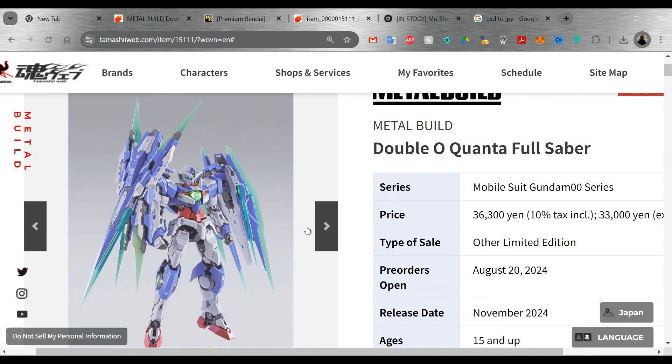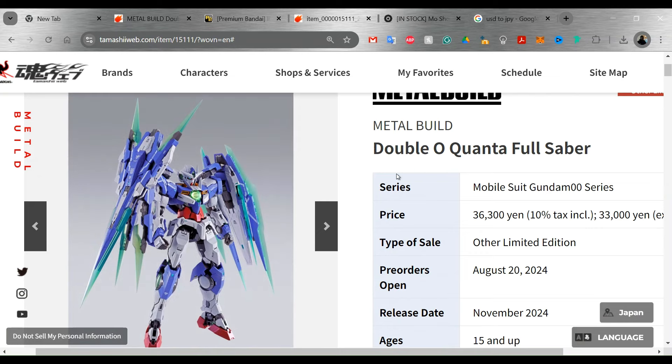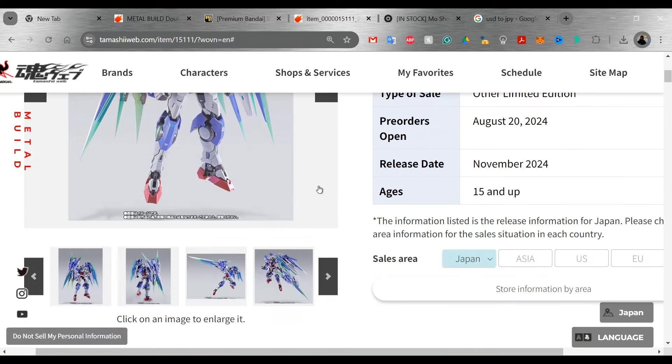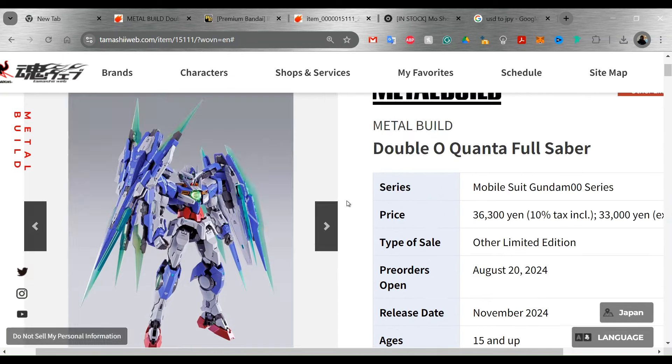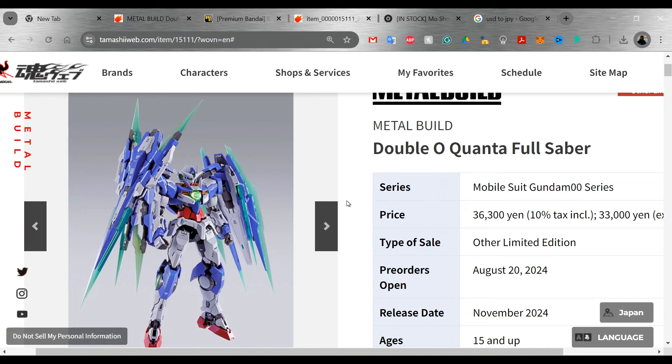Now, I do have a bone to pick with this because this is a totally new suit. You're not just getting the full saber part. You're getting the entire mobile suit, which I think is kind of a slap in the face to the people who have already bought the double O Quanta and really just need the add-on set. Will they do an add-on set later? It's possible, but I would say it's not likely. They didn't do that with the Strike Noir. I can't really think of any of the Tamashi Nation exclusives that they did do like an add-on set for those.